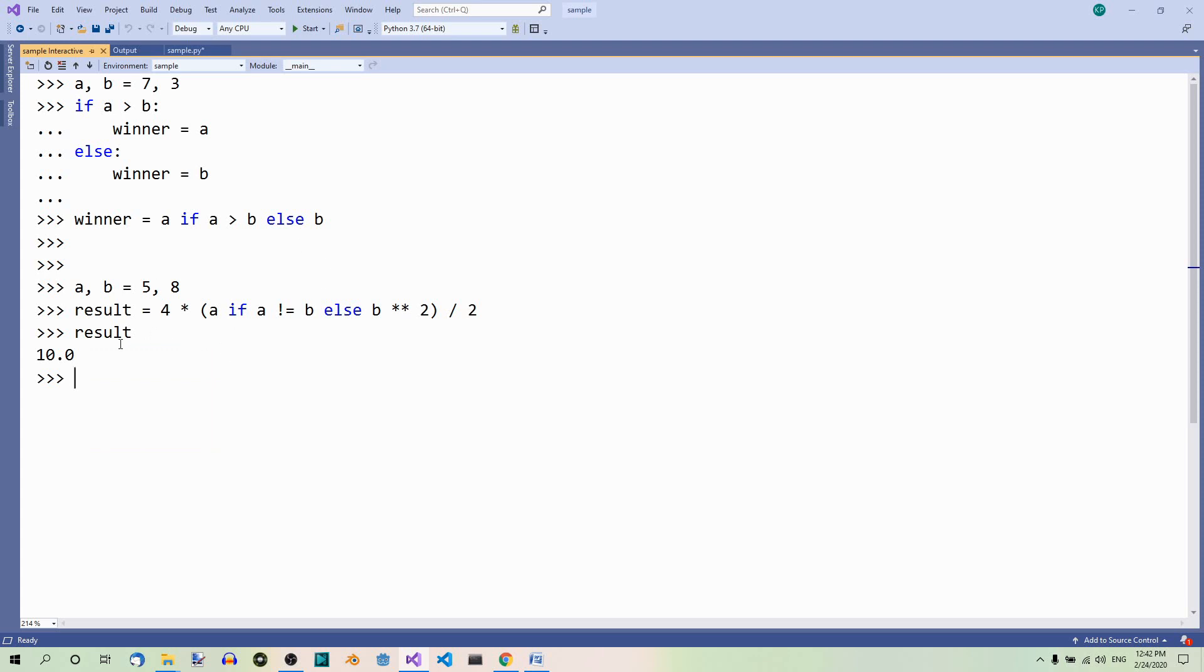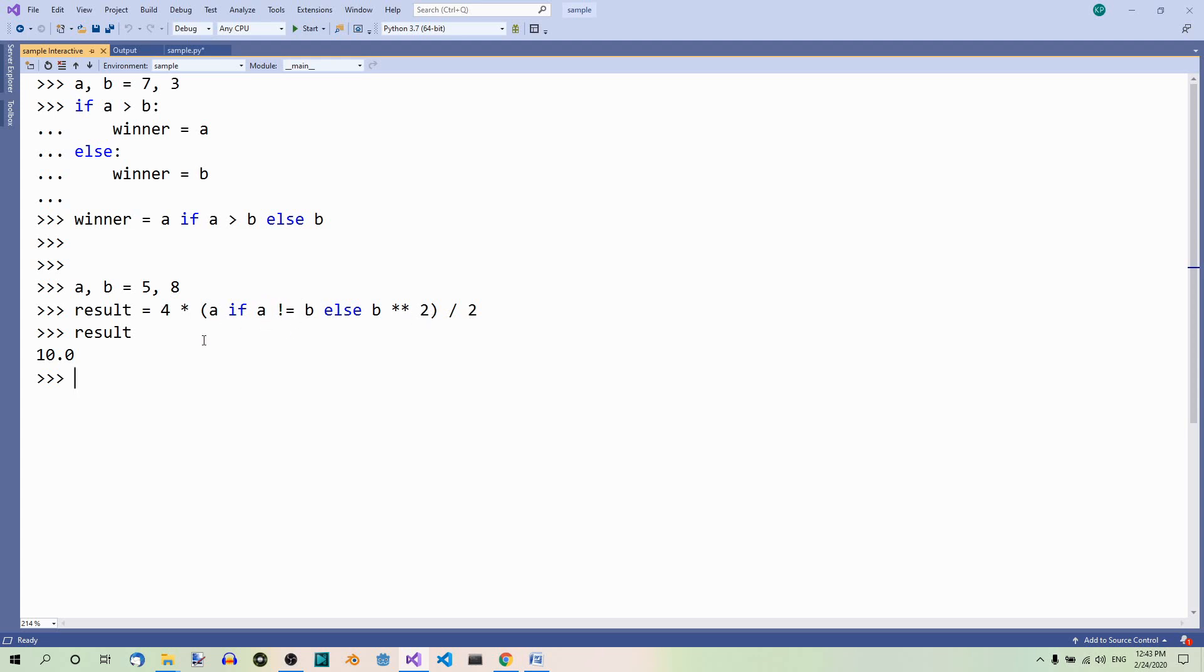How does it work? Result equals 4 times something, and then divided by 2. But how do we decide what we multiply 4 with? Well, we multiply 4 with a or b depending on this condition. If a is not equal to b, which is the case here, we multiply 4 by a, so by 5, which is 20. 20 divided by 2 is 10, hence the result.